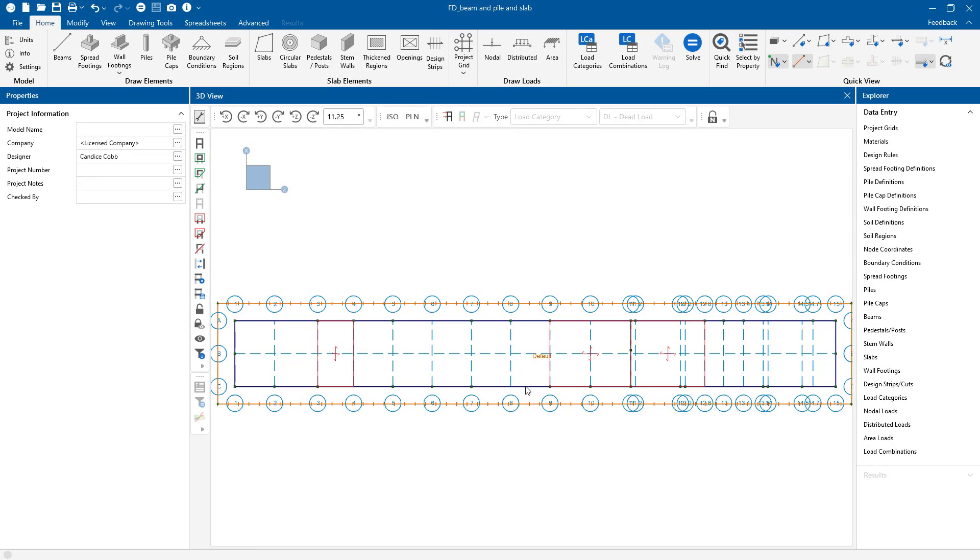RISA Foundation utilizes a comprehensive set of modeling tools for the simple creation of a variety of foundation elements. Model foundation elements such as grade beams, retaining walls, spread and combined footings, piles, and mat slabs.